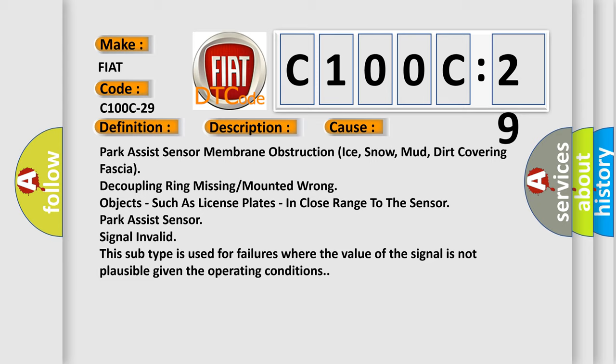This diagnostic error occurs most often in these cases: Park Assist sensor membrane obstruction from ice, snow, mud, or dirt covering fascia; decoupling ring missing or mounted wrong; objects such as license plates in close range to the sensor.